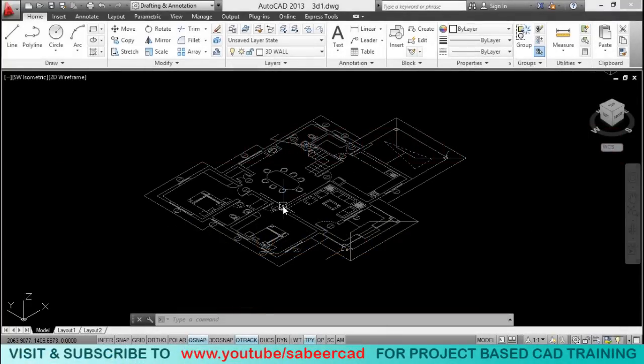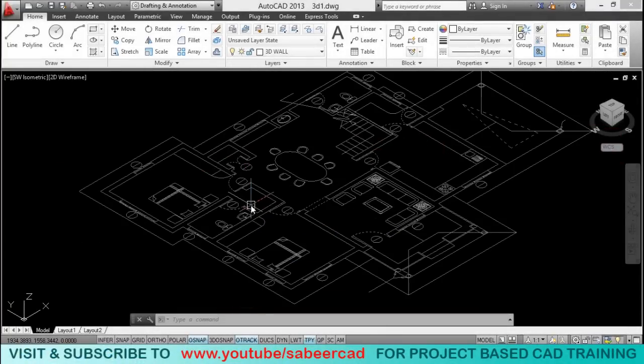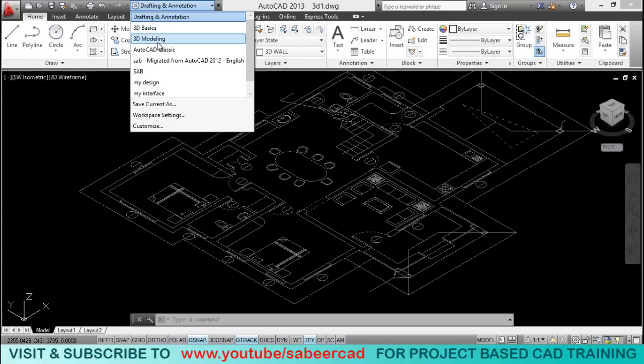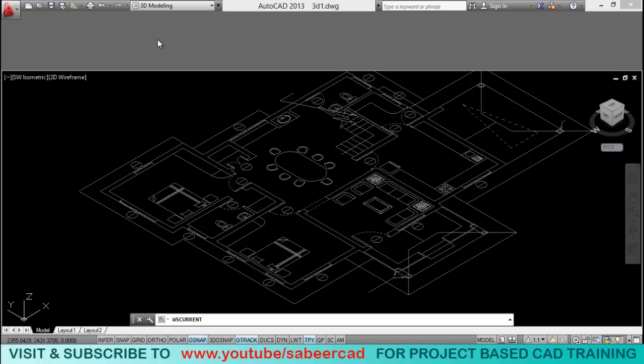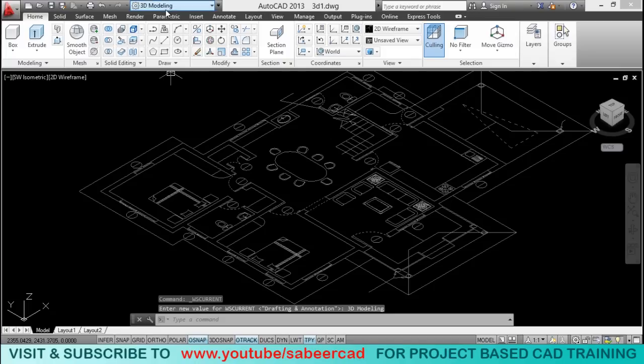Let's start with the 3D modeling. Here we have to switch the interface to 3D modeling interface from 2D drafting and annotation. So I'll click on 3D modeling here.